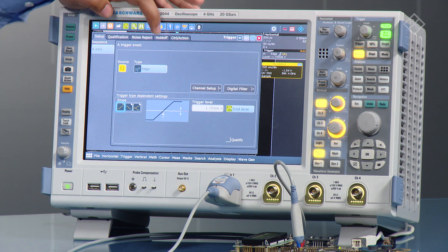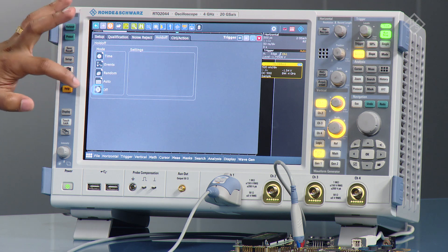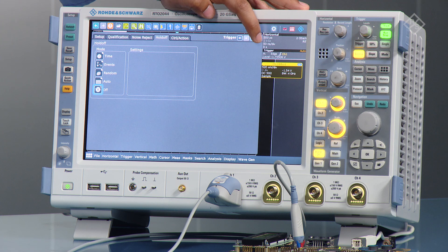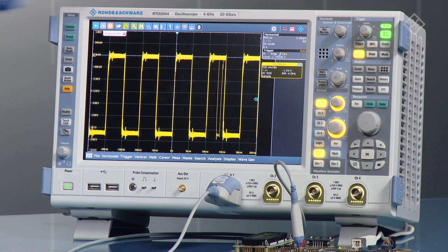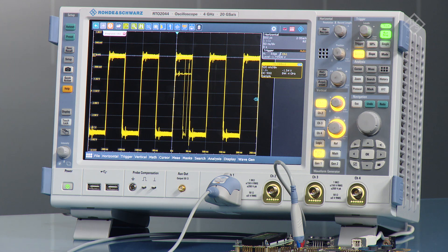As soon as I remove that hold-off time, you'll be able to see a lot of spurs coming through — lots of glitches, lots of artifacts coming from the board.